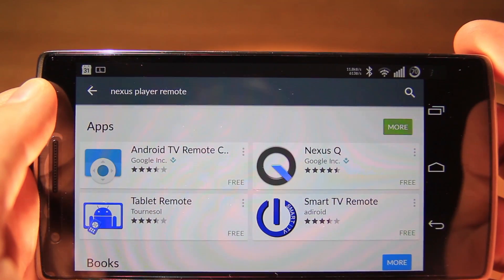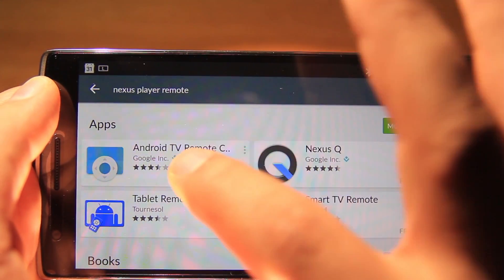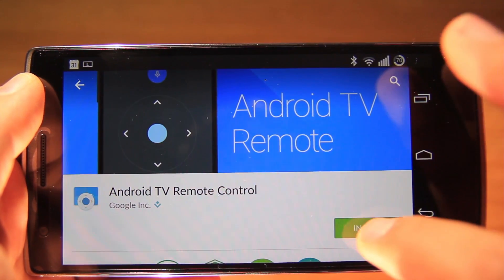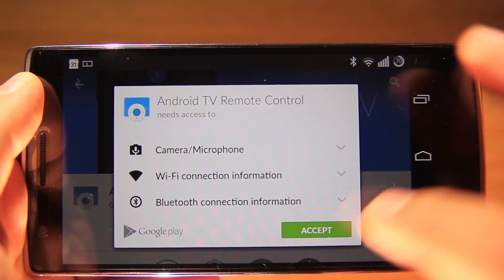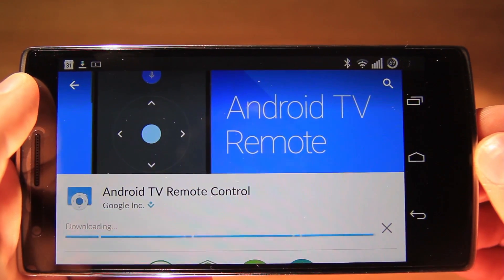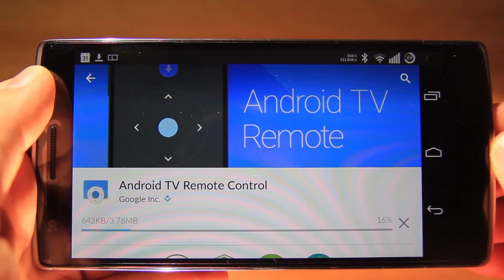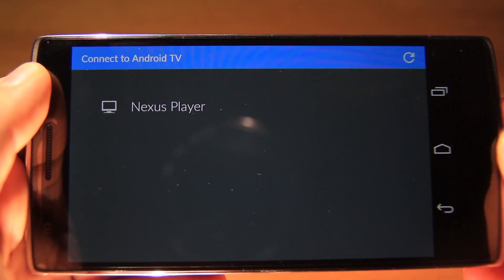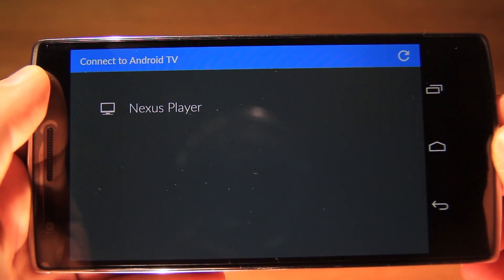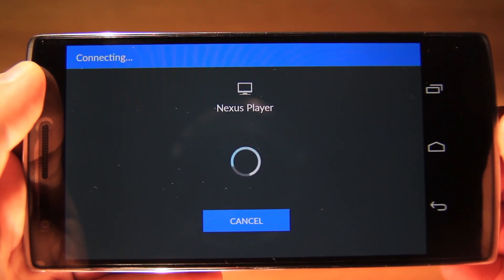To log in, we need to look for Android TV Remote Control in Google Play and just install it. Once connected, we need to choose our player.